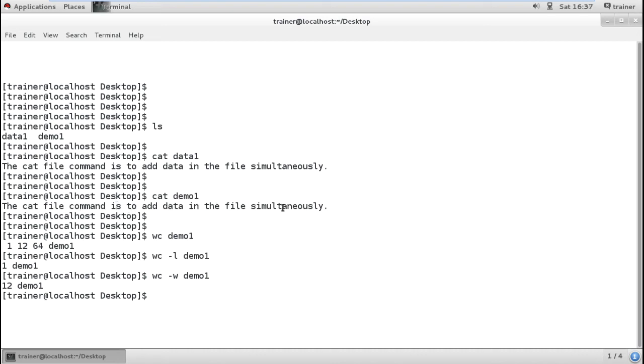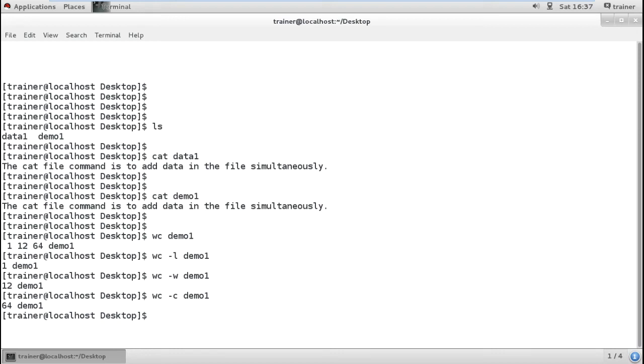That's 11 and 12 words. Same way I can also check the number of characters I have written. It's showing 64 characters I am using.